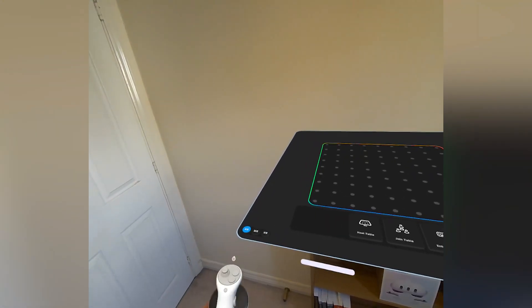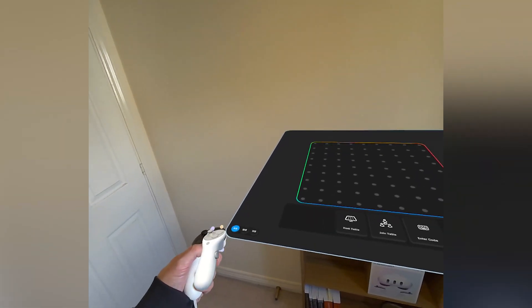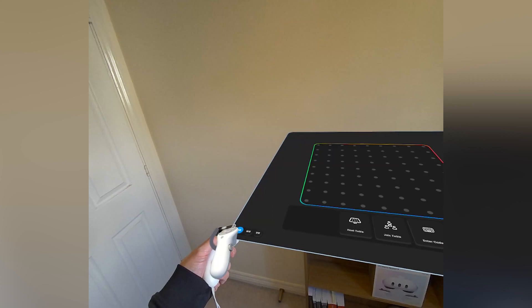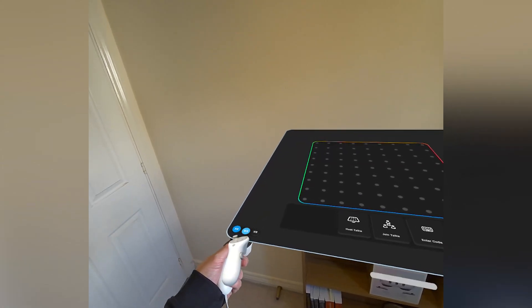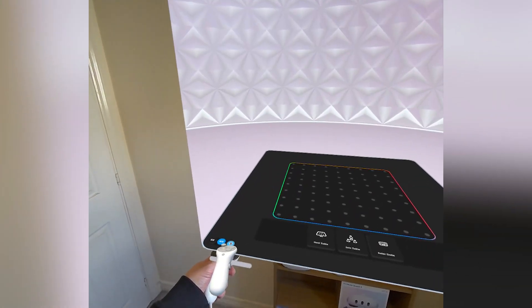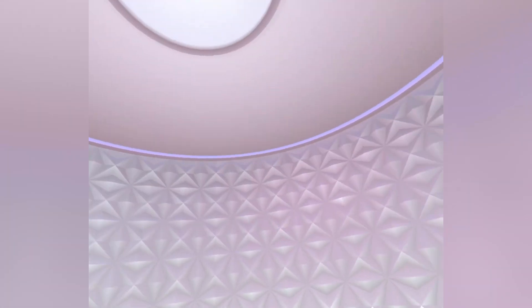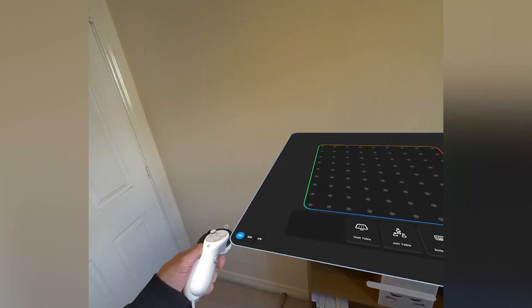On the left of the table you'll find buttons that alter the reality modes, allowing you to switch between Mixed Reality, Virtual Reality, and Augmented Reality.